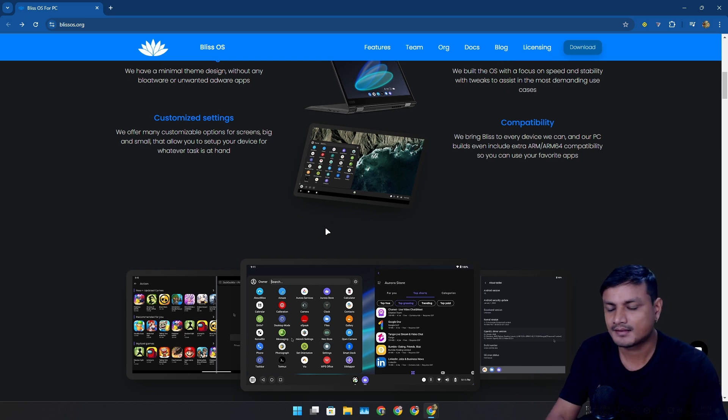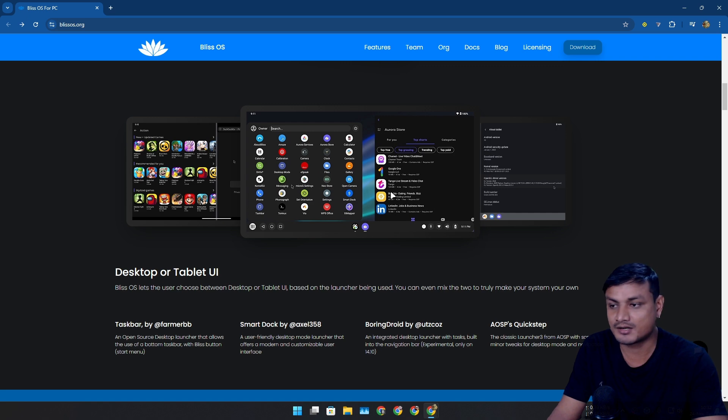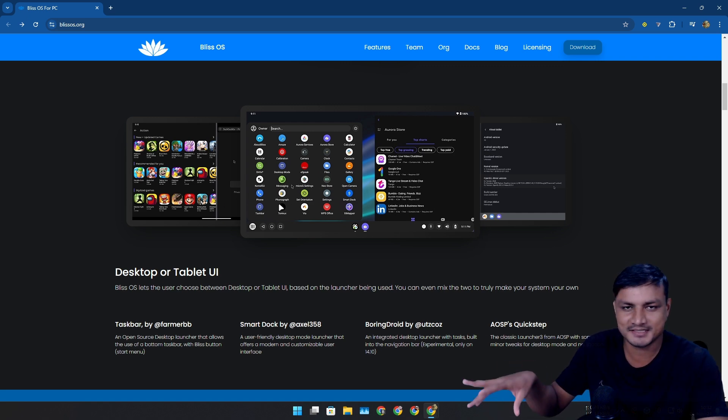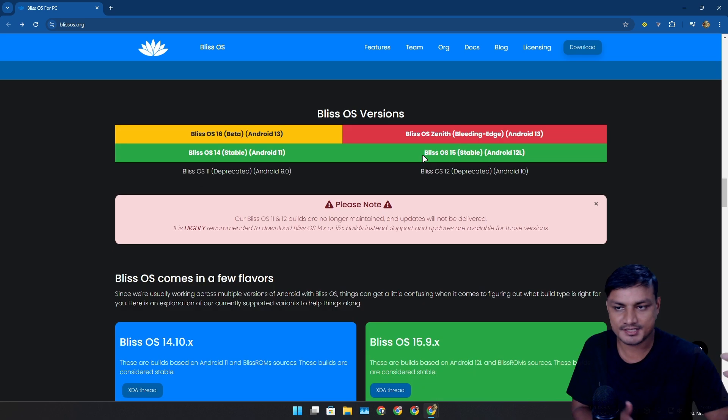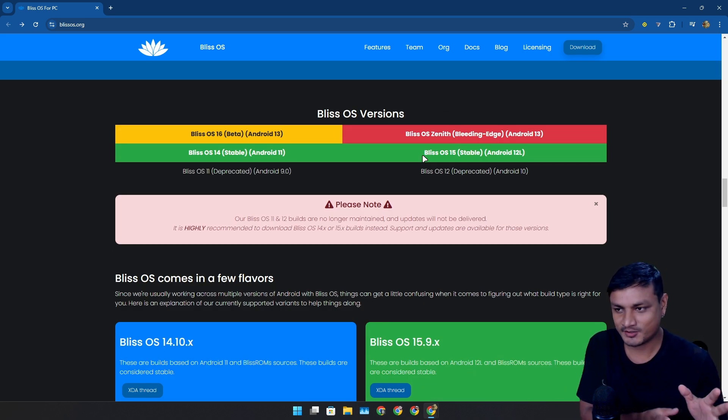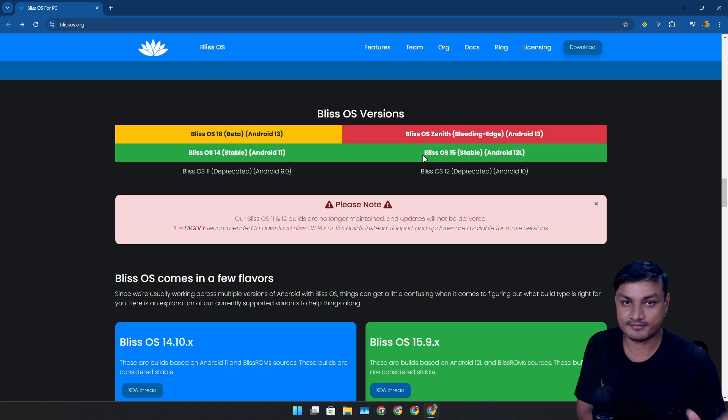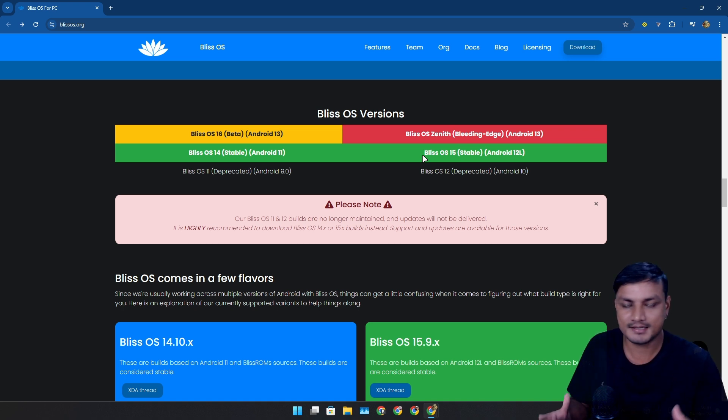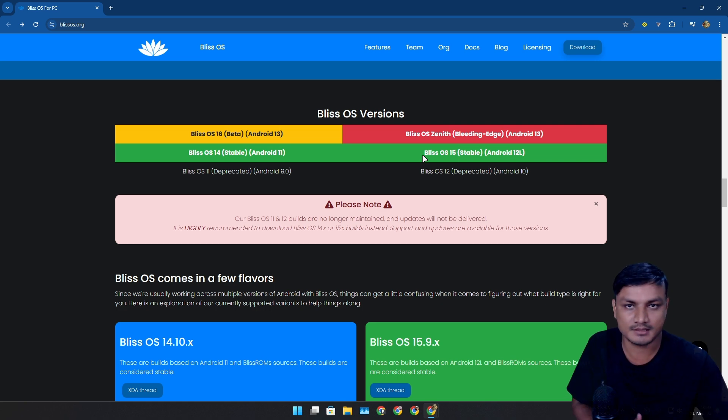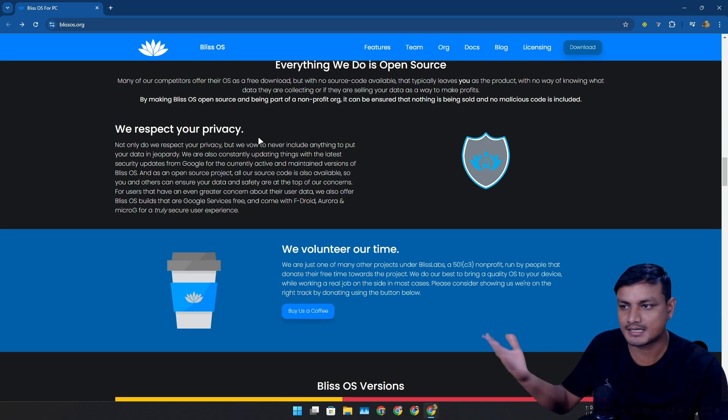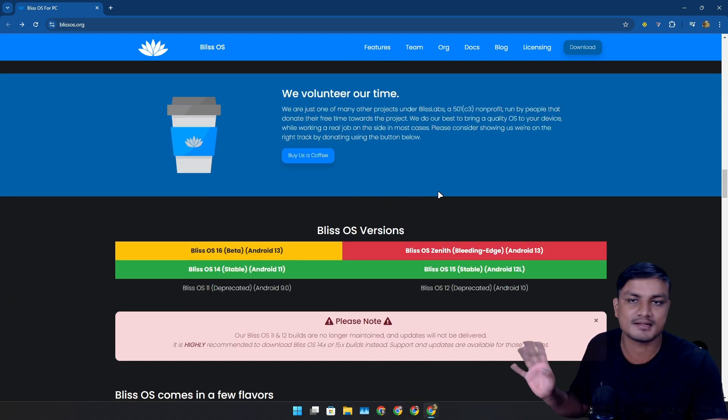Simple games like Clash Royale or Candy Crush, which require simple touches, you can play no problem. Again, Android isn't meant for PC - it's meant to run on a phone and highly optimized for phones. It's not going to run that well on PC.